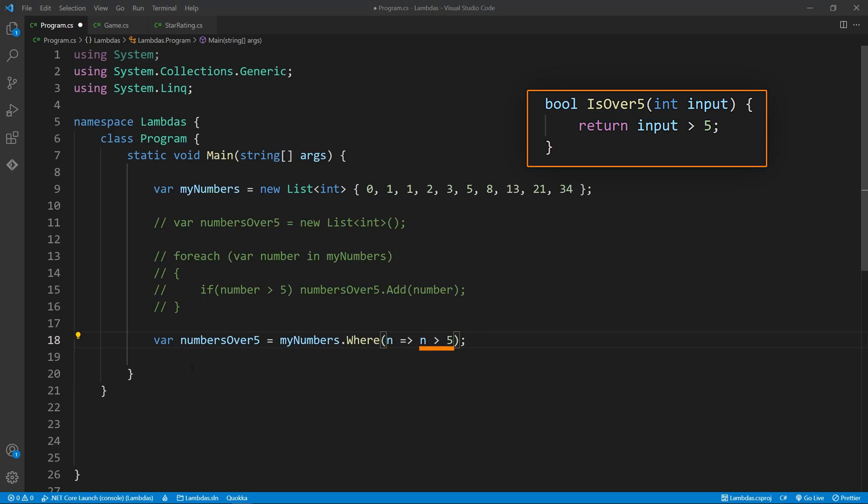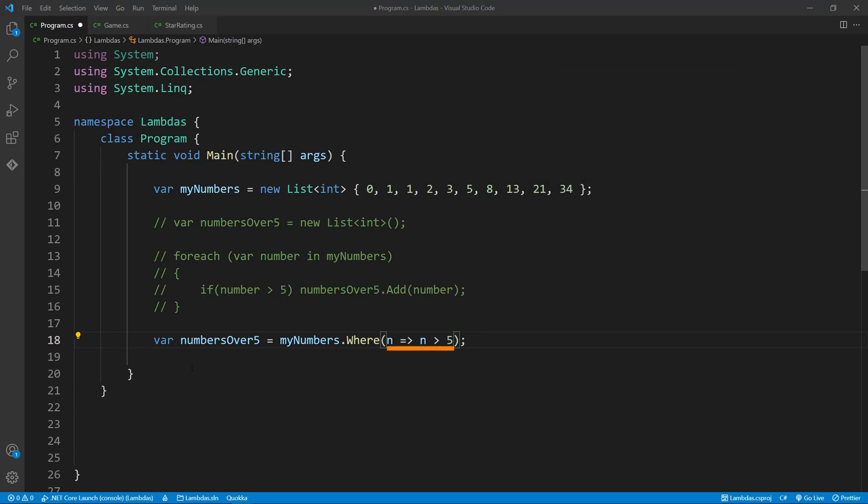Last comes the actual function logic. The WHERE clause expects a boolean value to determine if this item in the list should be included in the new list. This section is equivalent to the inner logic of a normal function. So to summarize, the WHERE clause will run this section of code for each item in the list, and return the current item if it's greater than 5.